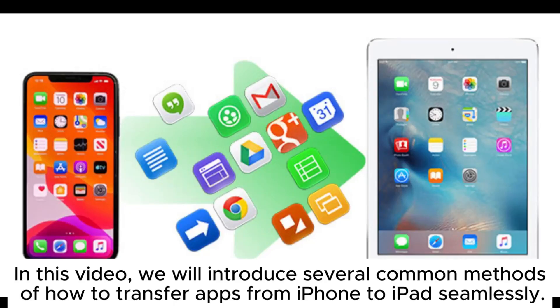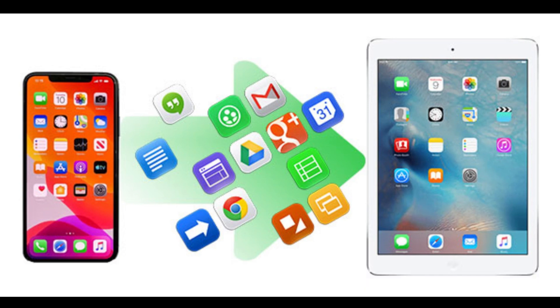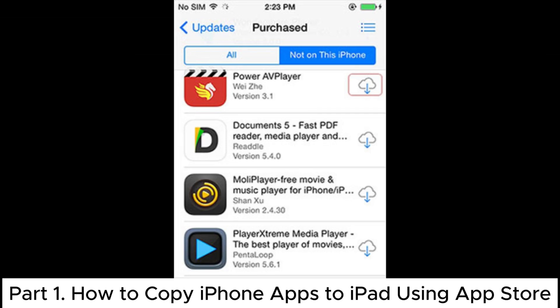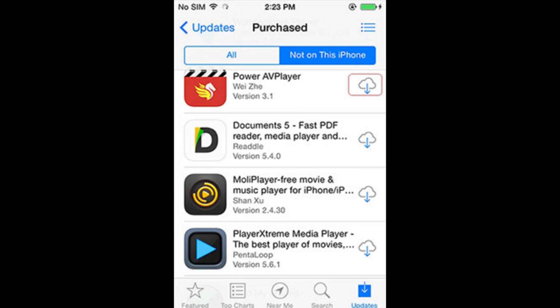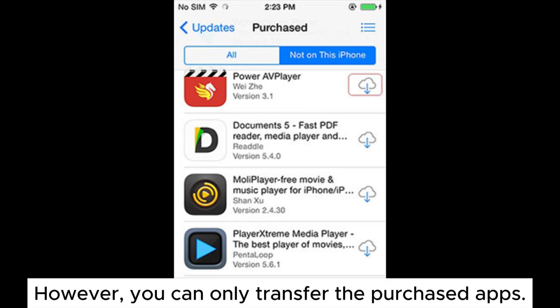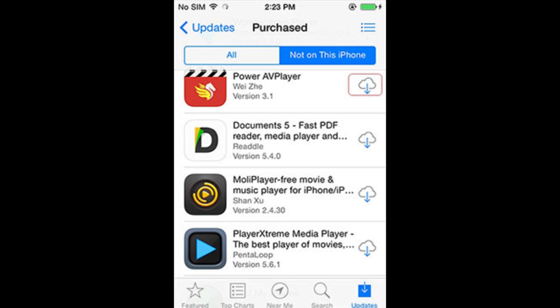In this video, we will introduce several common methods of how to transfer apps from iPhone to iPad seamlessly. Part 1: How to copy iPhone apps to iPad using the App Store. However, you can only transfer the purchased apps.